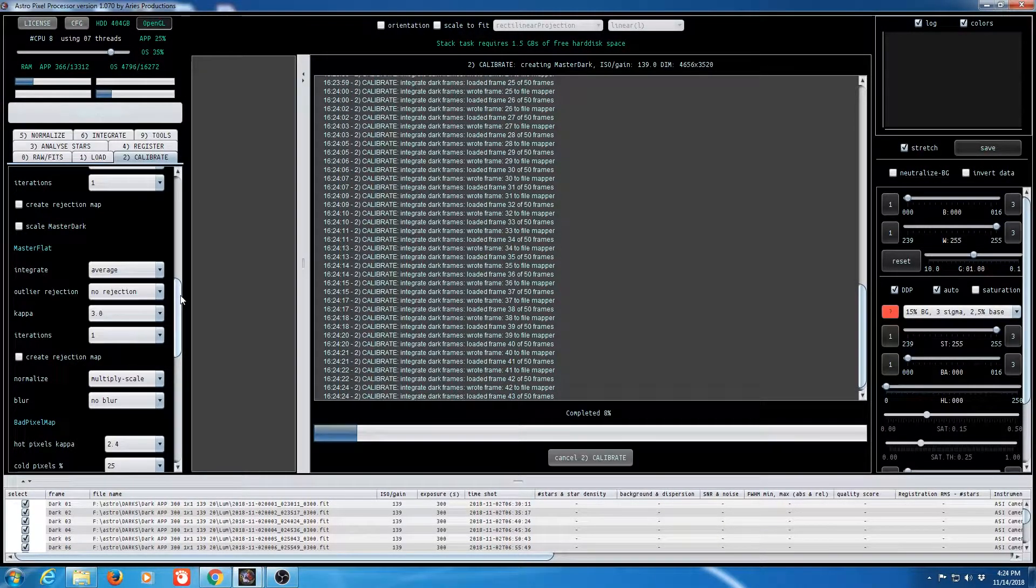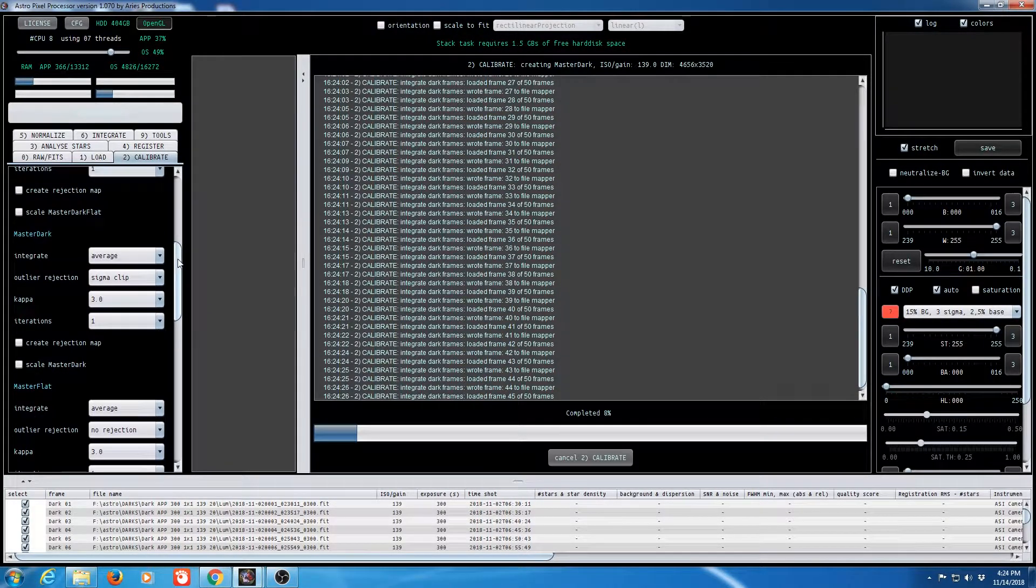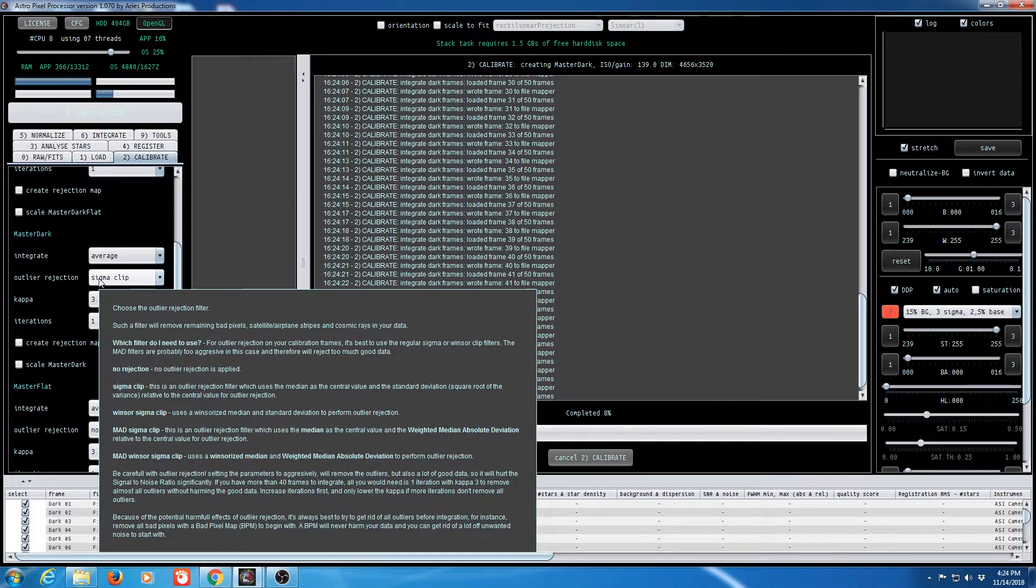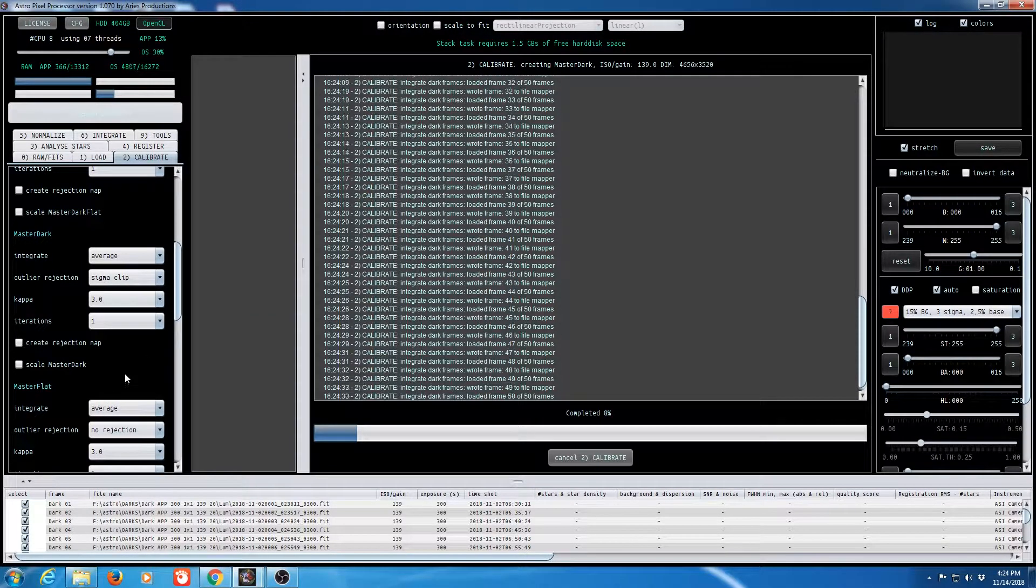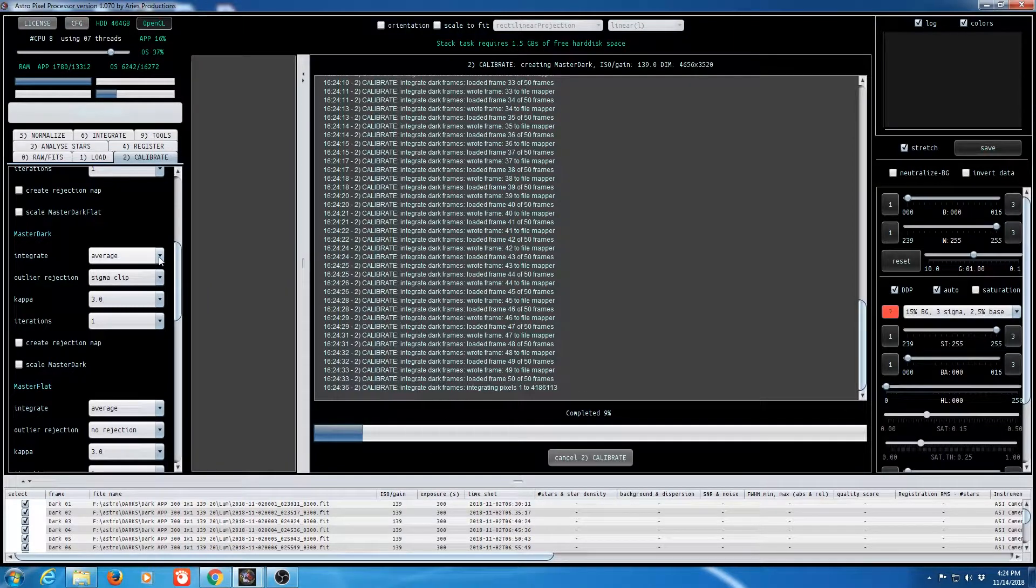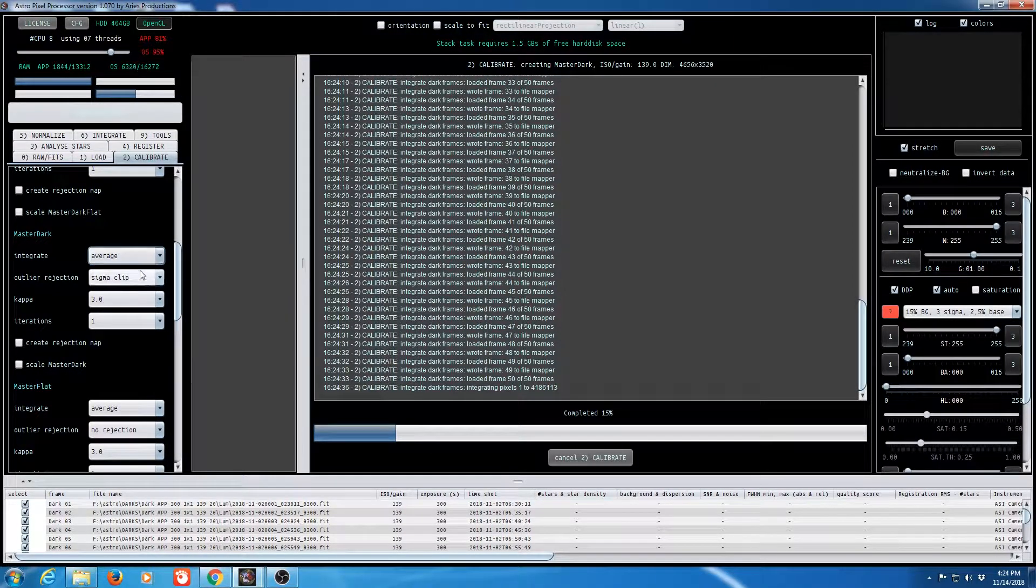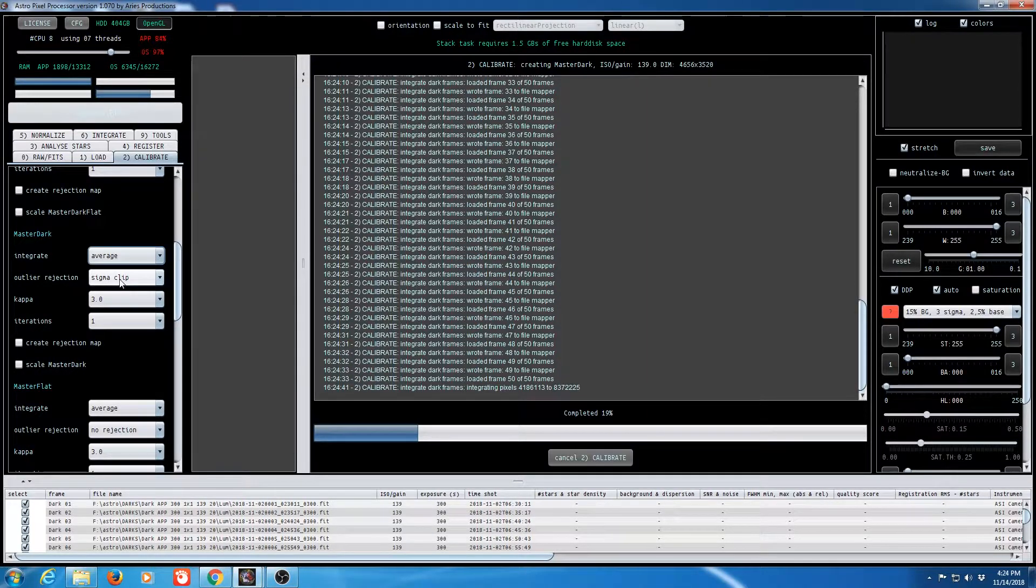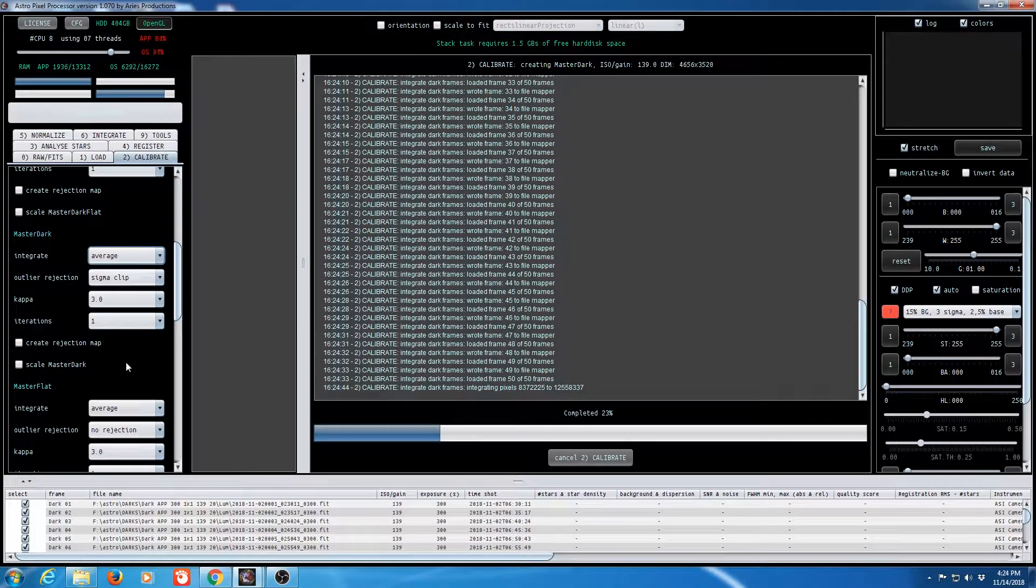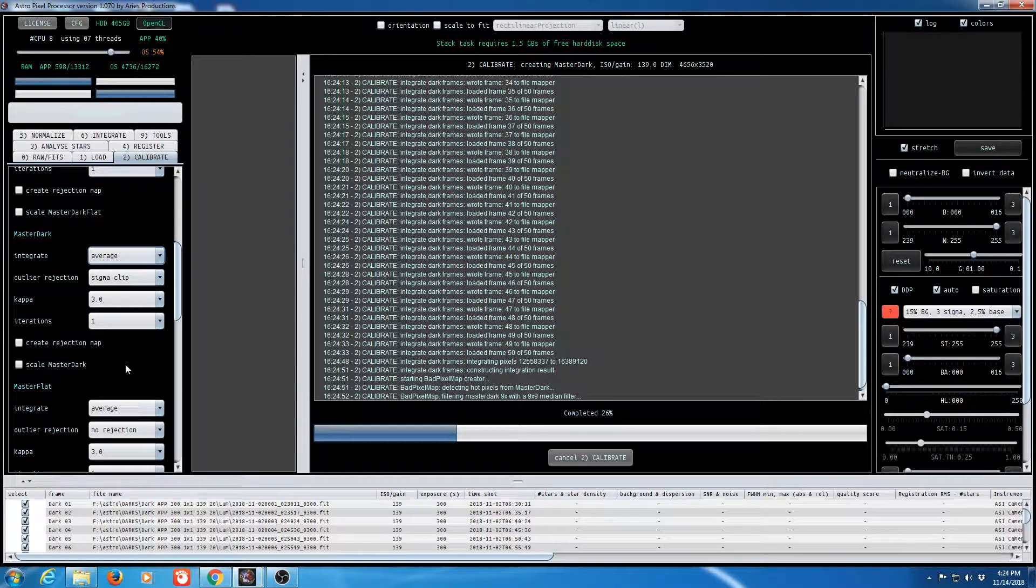Let's talk about some of these other settings up here. For my darks and my dark flats if I would have had something less than about 20 subs I would have just selected median and left this with no rejection. But since I had 50 I set it to average sigma clip or I could have selected Winsorized clip I believe as well. Same thing for the master dark.